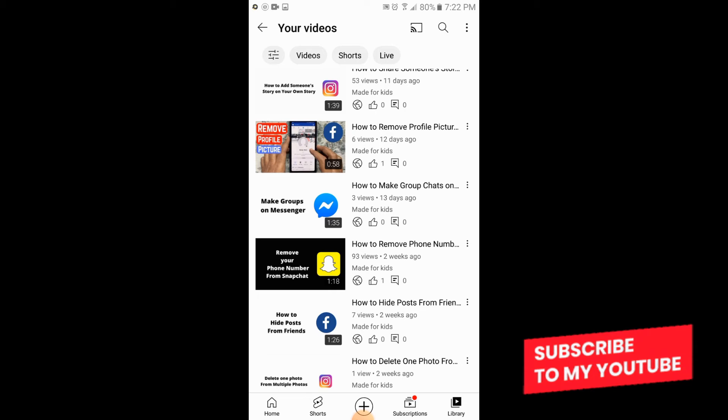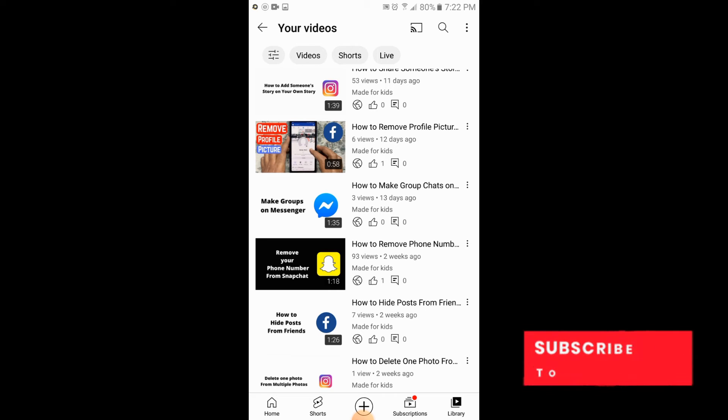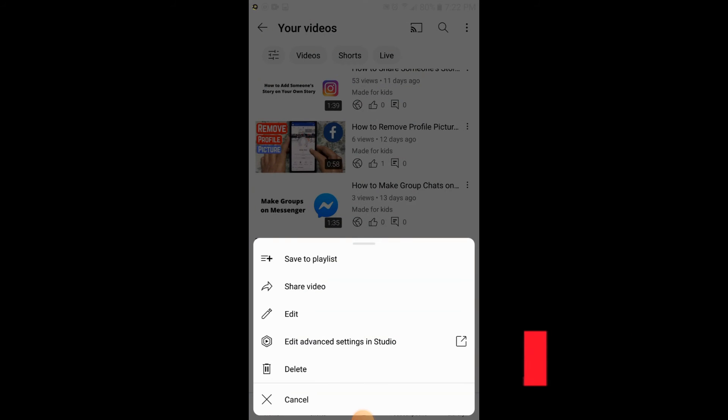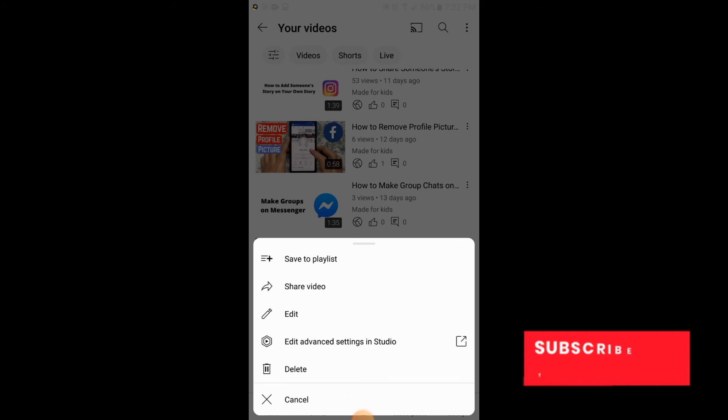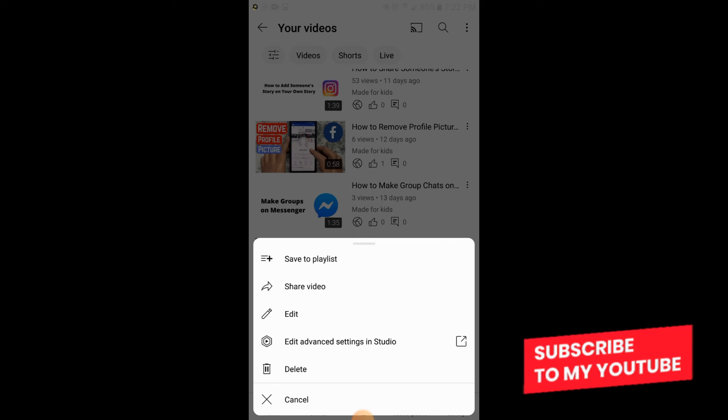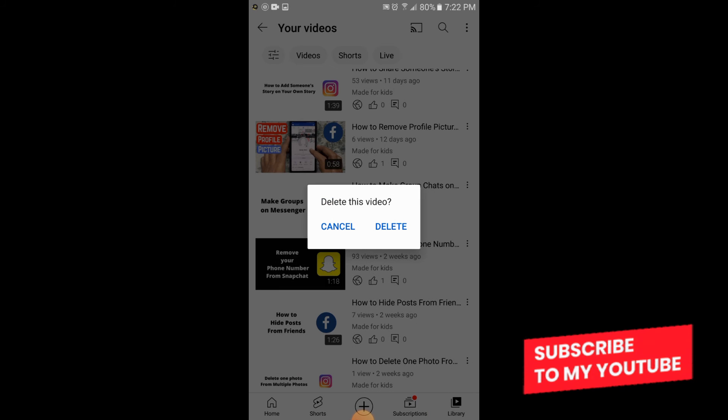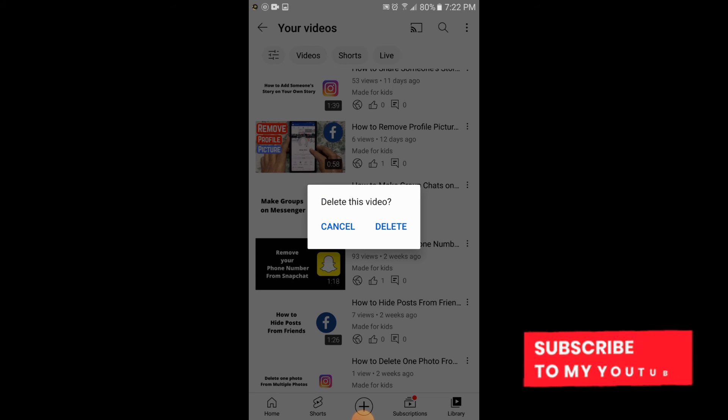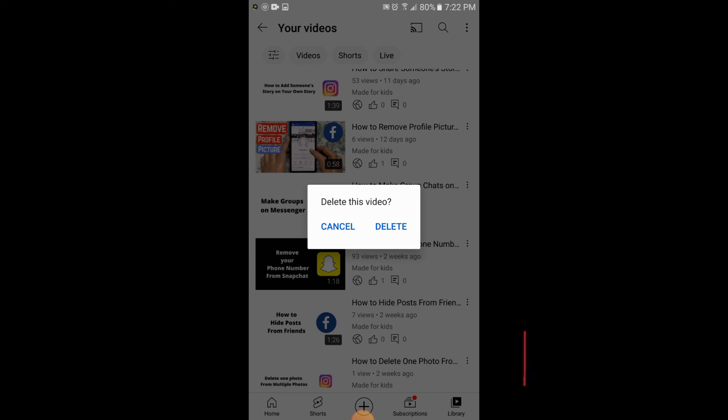Which are at the right of the videos. So here at the fifth option there is an option of delete. Simply tap on delete option. You will tap on delete and your video will be deleted. So this is the process of deleting a video from your YouTube channel.